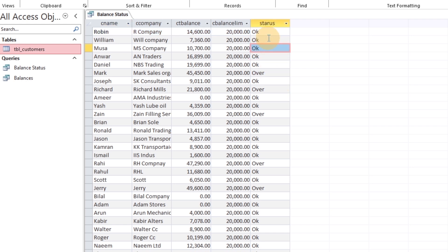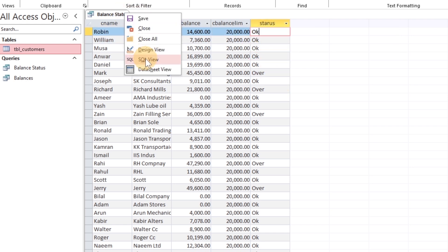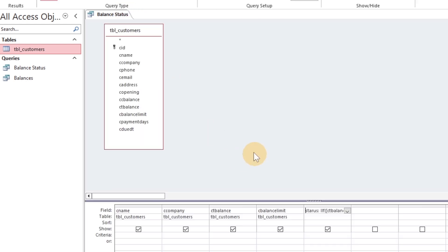Now, to show the records of those customers whose balance limit is over, use criteria.